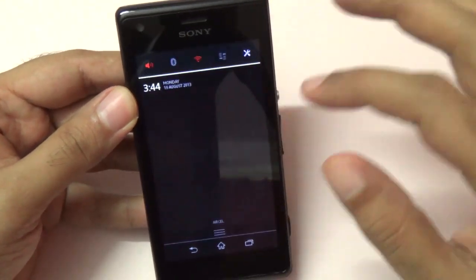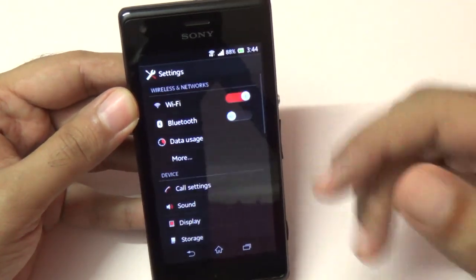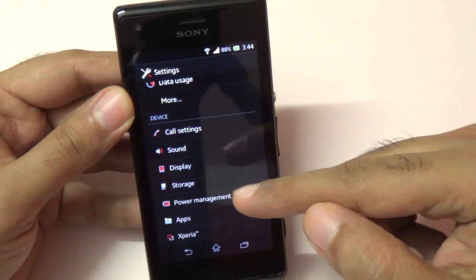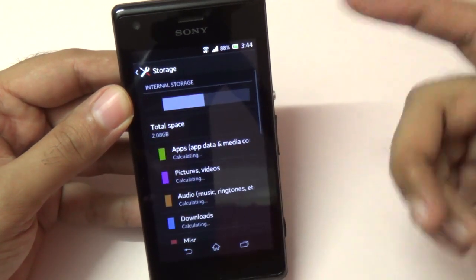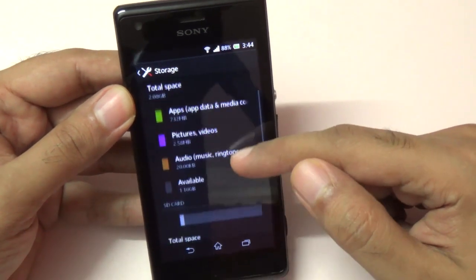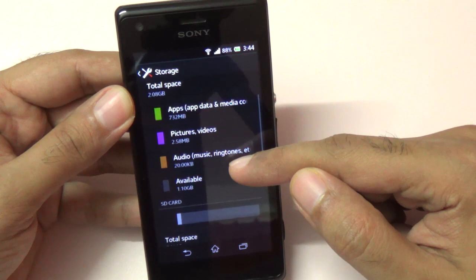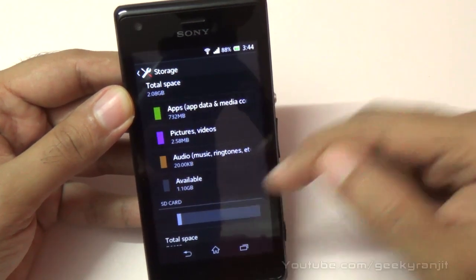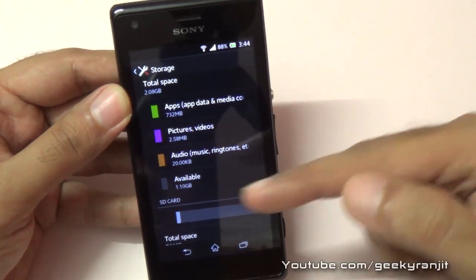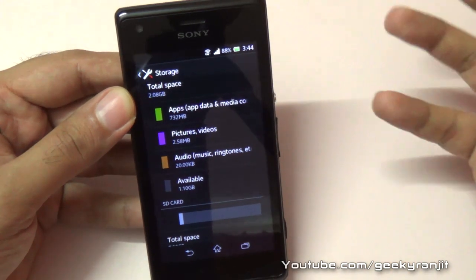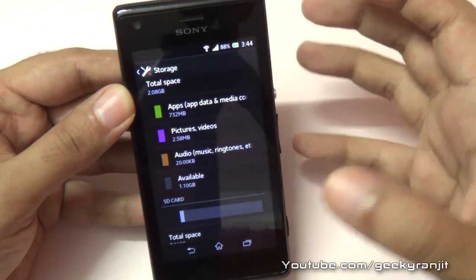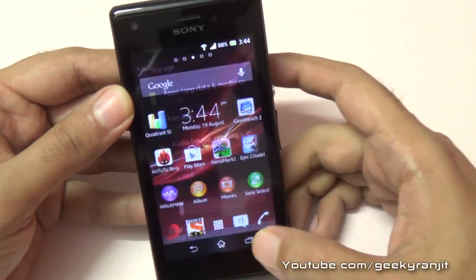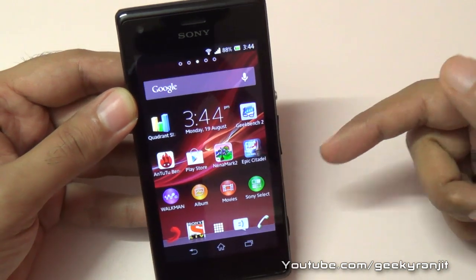I'll also try doing some gaming with heavy games. The only con, as I mentioned, is in the storage department. Out of that 4 GB, you just get about 1.5 GB, and right now the available internal storage is just 1.1 GB — and this is with only the benchmarking apps installed, not a lot of other apps.